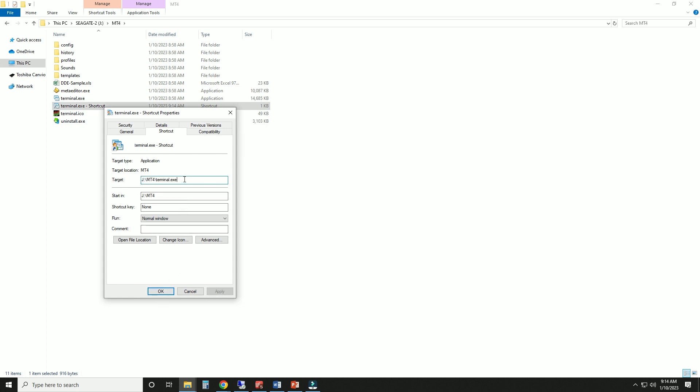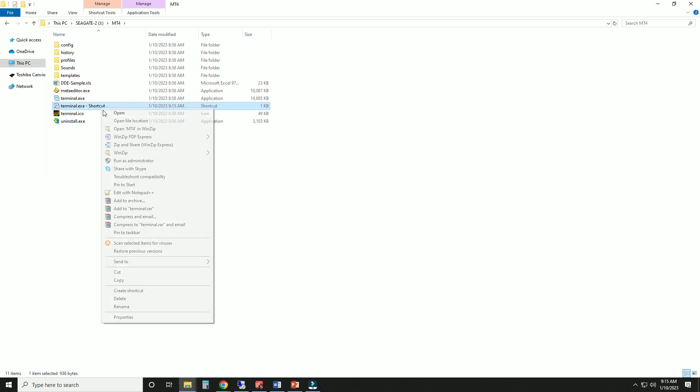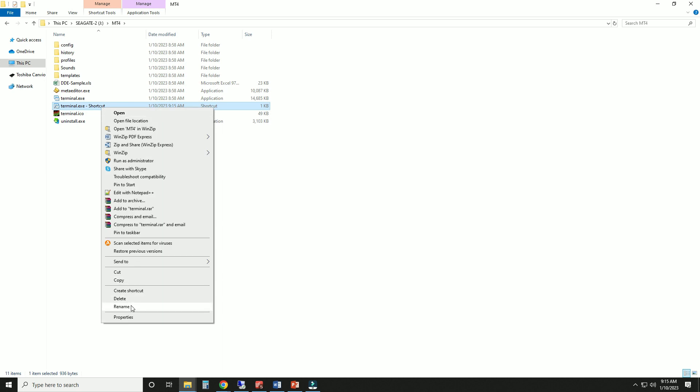At the end of the target field, add a space and type forward slash portable. I recommend renaming this shortcut to avoid confusion and then use it to launch MT4.